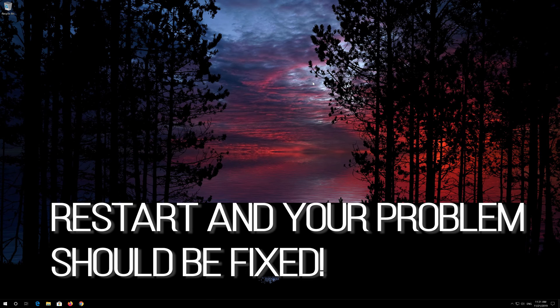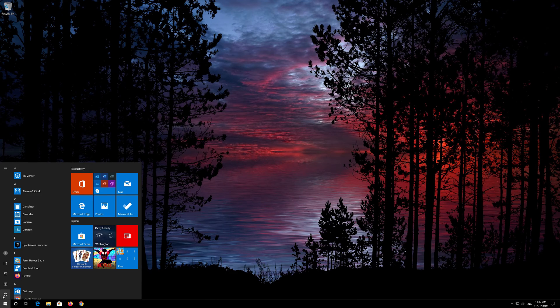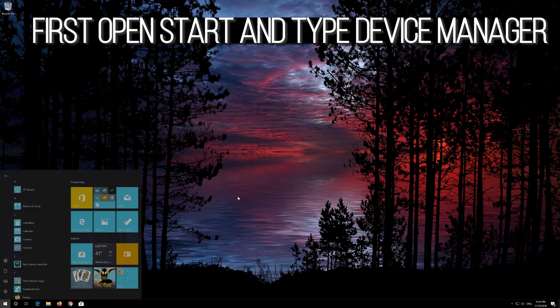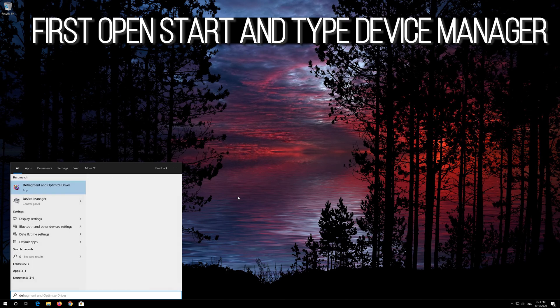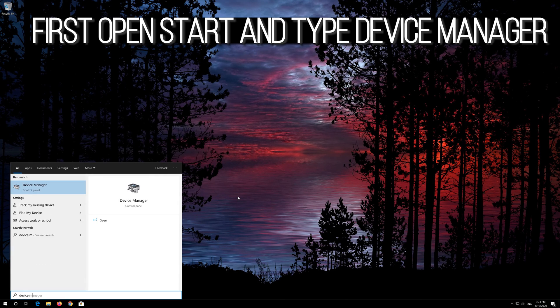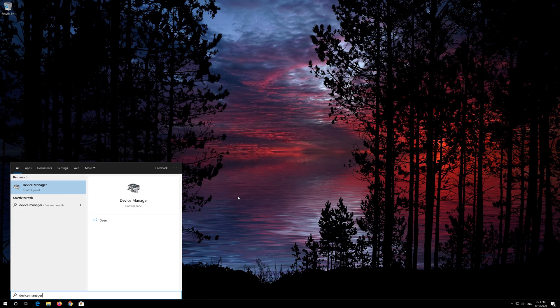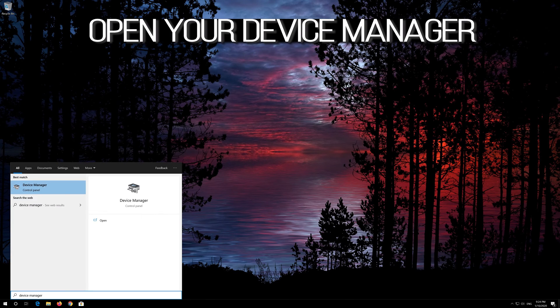Restart and your problem should be fixed. If that didn't work, open Start and type Device Manager, then open your Device Manager.